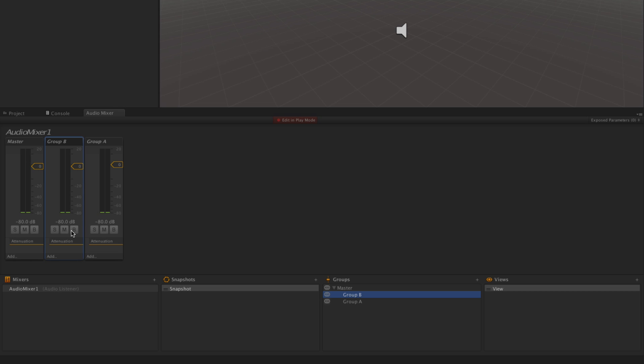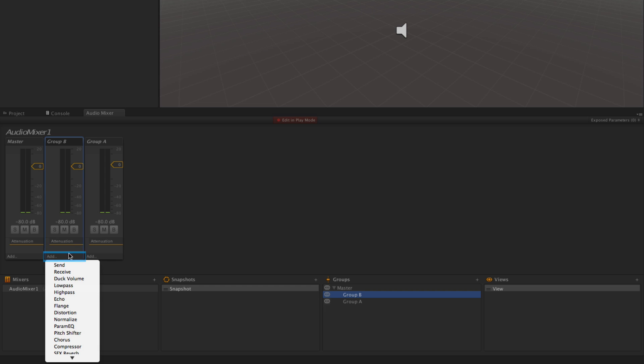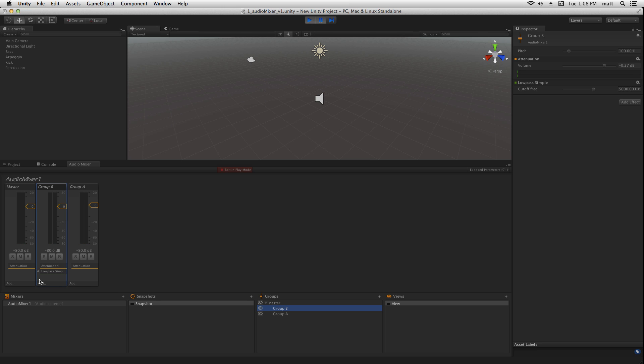Bypass allows us to bypass any audio effects that we've applied to the channel. Let's go down and click Add Low Pass Simple. This is a low pass filter which will remove high frequencies from our arpeggio sound.